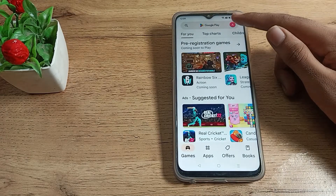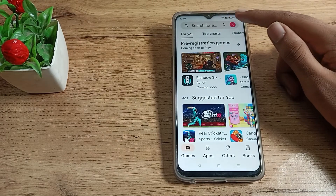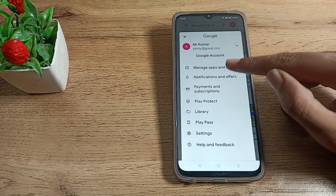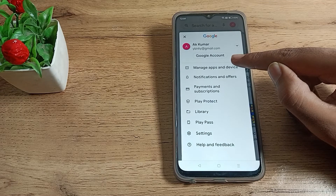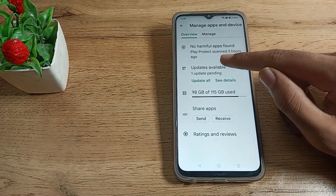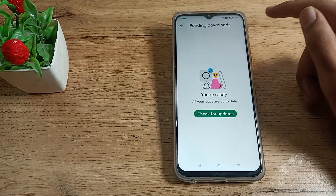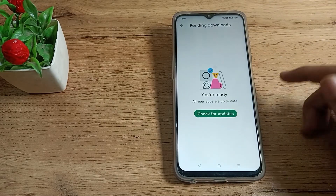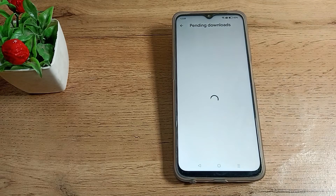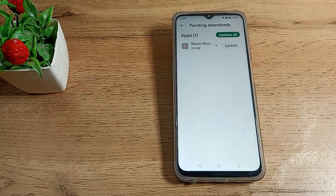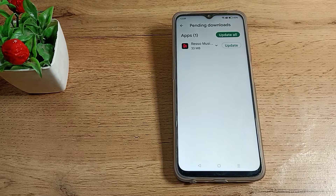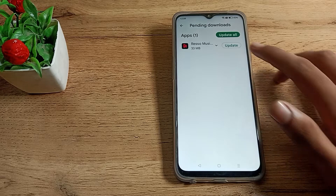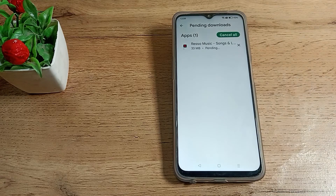In the Play Store, tap on your profile icon where your account ID is shown. Then click on 'Manage Apps and Devices.' You will see 'Update Available' — tap here and click 'Check for Updates.' If you have any app updates available, you can check and update them from here. I will click to update this app now.